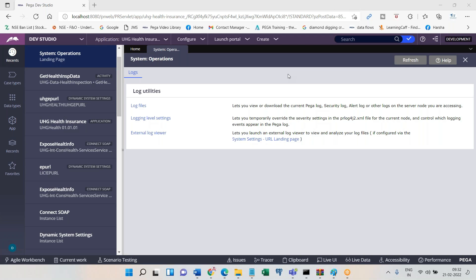Regardless of the technology you are dealing with — dotnet, Java, mainframes, any programming language, UI, database, Pega, Salesforce — during application runtime and transactional processing, there might be details you need to write into files. Those files are called log files, and they help you identify and understand what has happened.